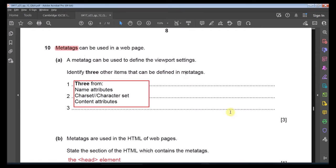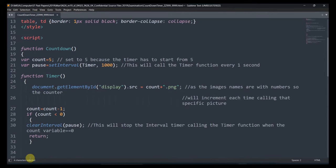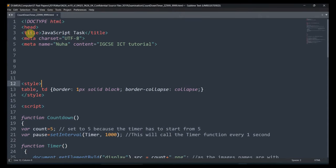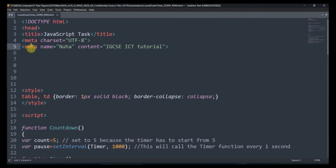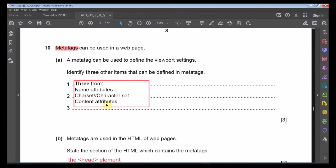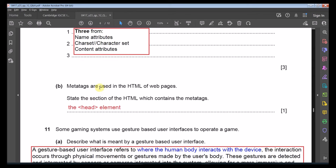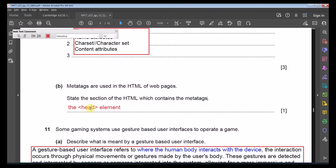Identify three other items that can be defined in meta tags (besides viewport). In the HTML head section, meta tags can define: character set (charset), name attributes, content attributes (such as keywords for search engine tagging), and author. Part B: The section of HTML that contains meta tags is the head section.